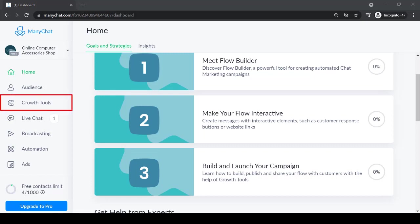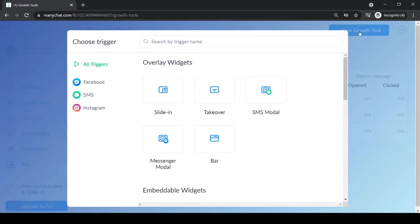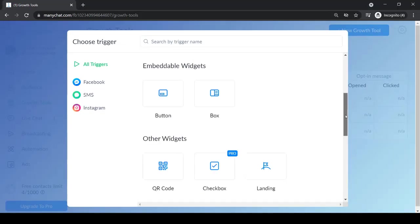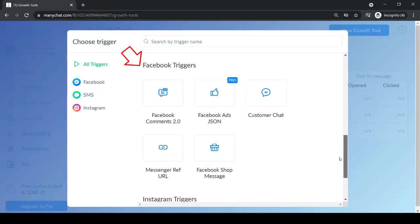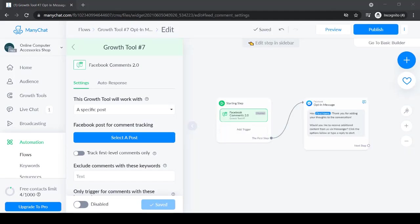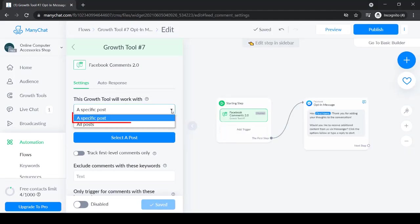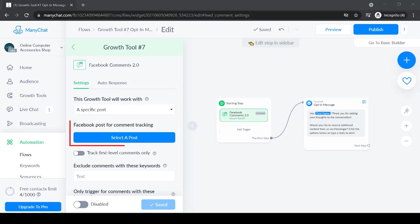On ManyChat, look for Growth Tools and create a new growth tool. Scroll down and look for the section Facebook triggers. You can see the Facebook comments trigger here. Under Settings, you can see that it can work with a specific post or all posts. Let's choose a specific post, then select a post.